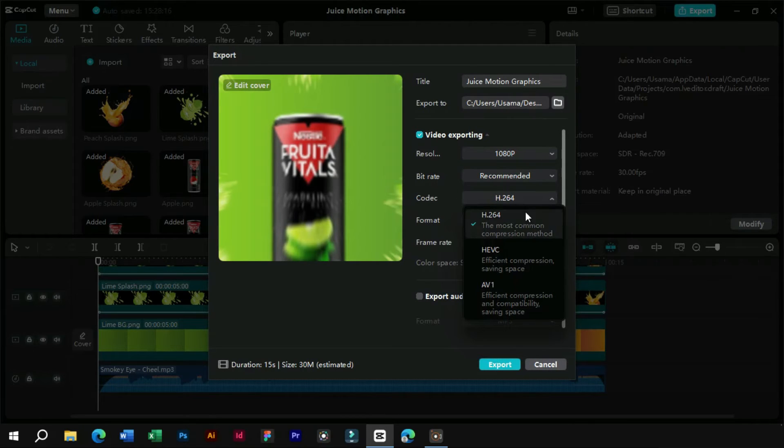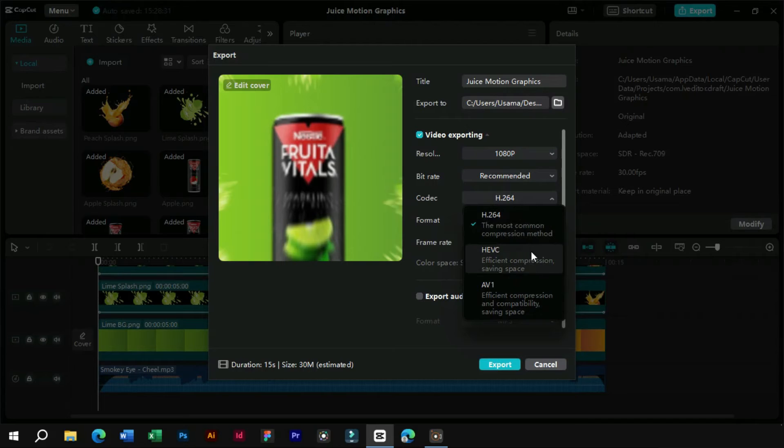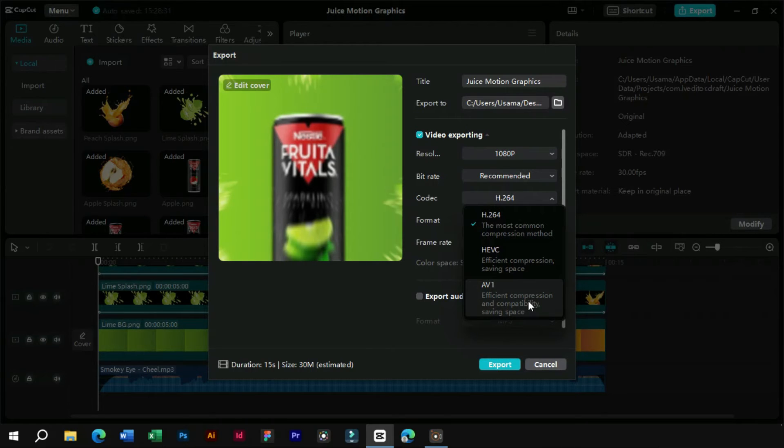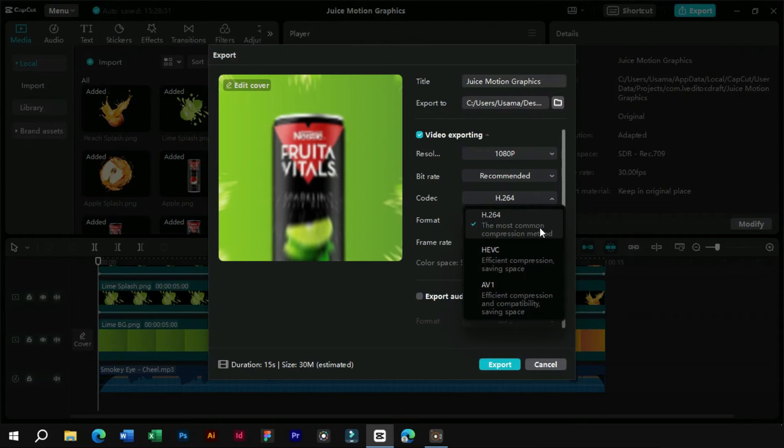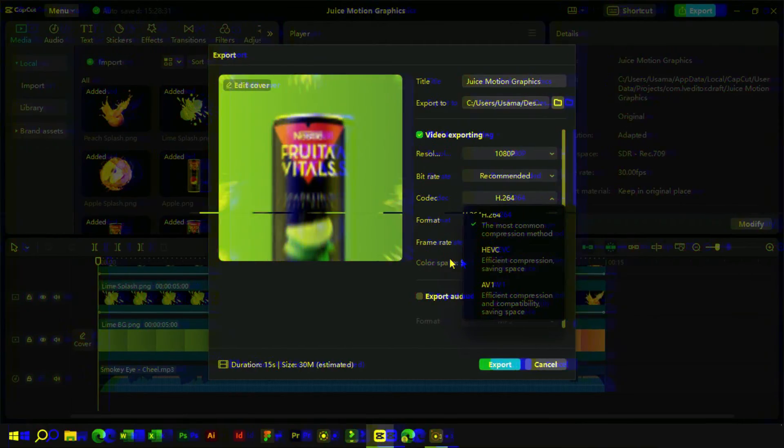In the codecs section of CapCut PC, now we have three options. Each of these options has their own benefits. Let's look at each in a little detail.